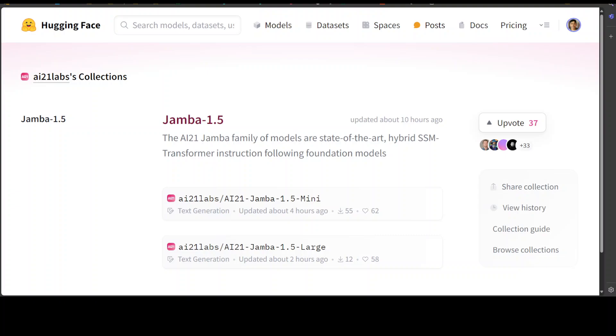These two models are the topic of this video, and before that I am going to set the stage by describing what is unique about these models. First, these are hybrid SSM transformer instruction following models. The keyword here is SSM transformer.